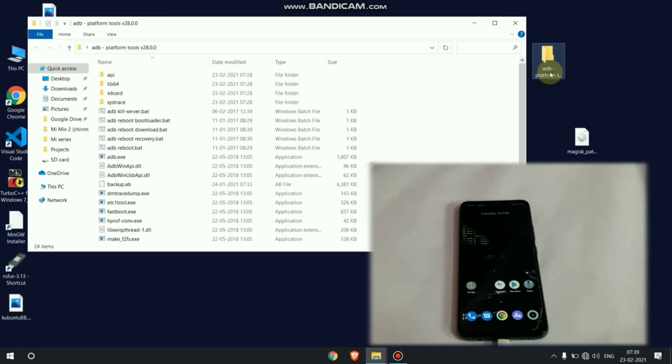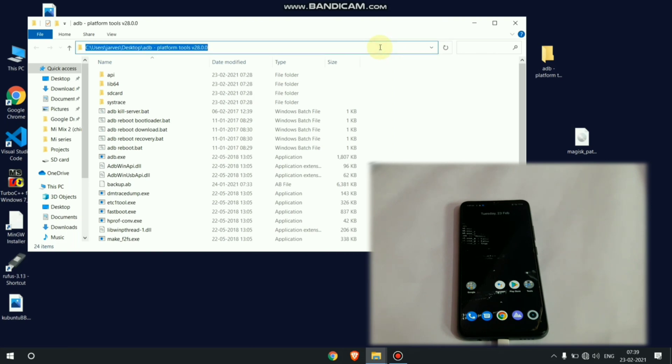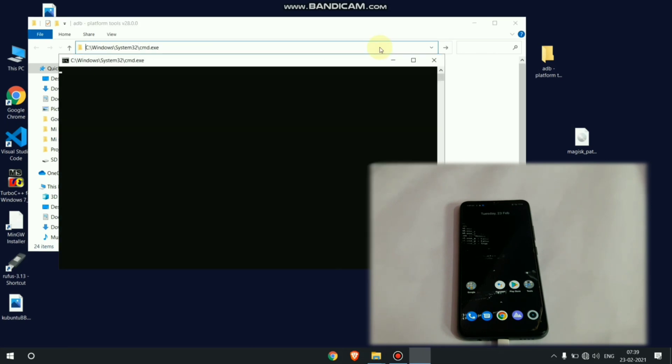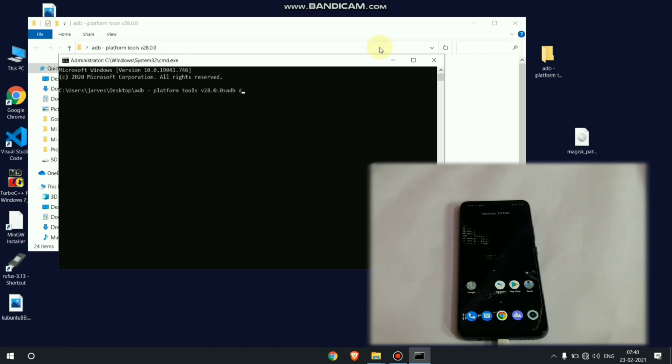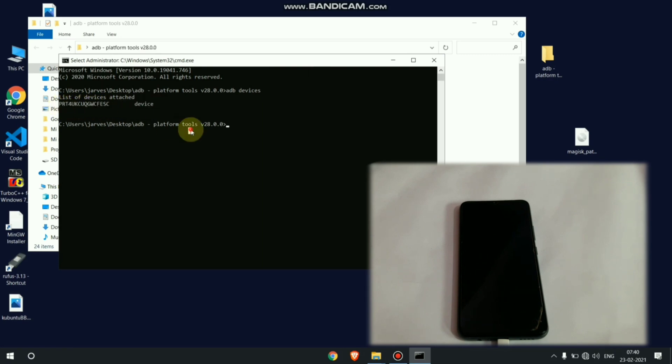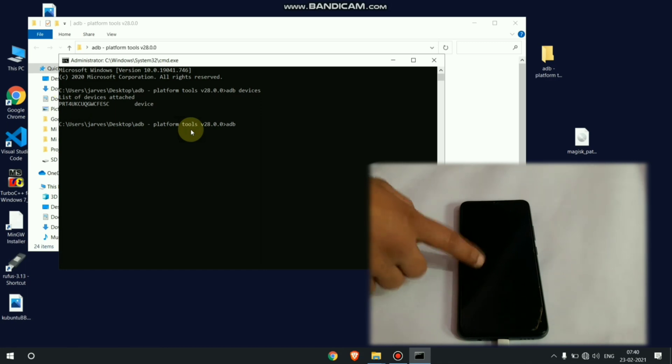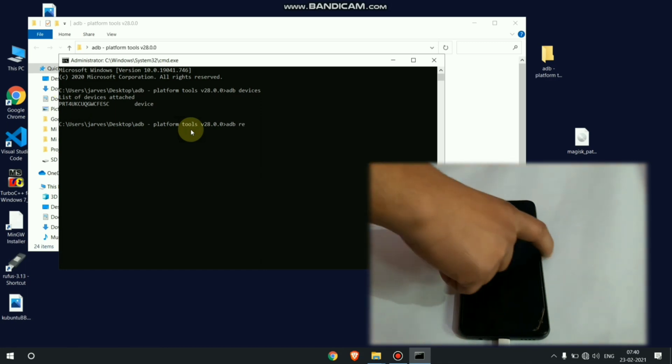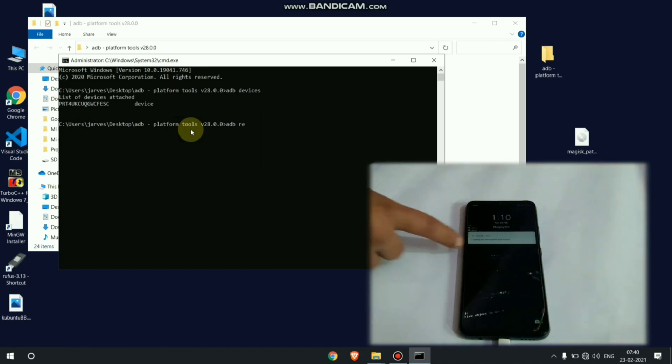Now open any folder and type cmd in address bar. It will open cmd or terminal in our Windows. To check device is connected or not, just put adb devices in cmd. Here my device is connected so I can boot our phone in fastboot mode. To boot our phone in fastboot mode, just type adb reboot fastboot.